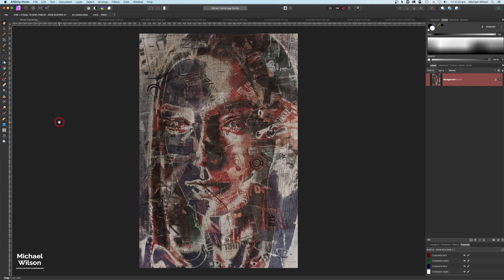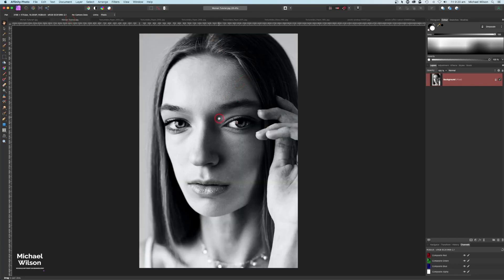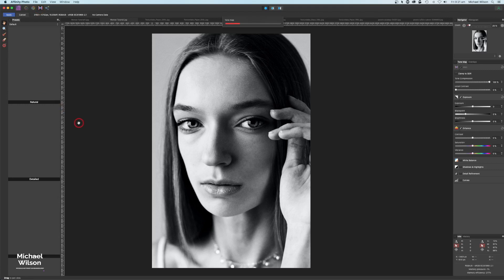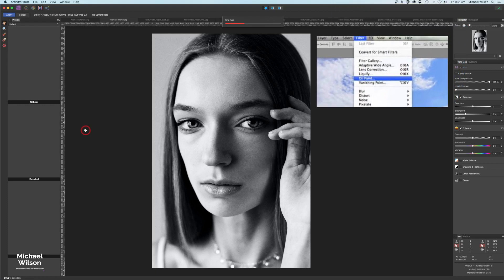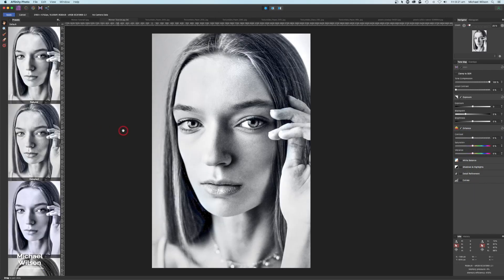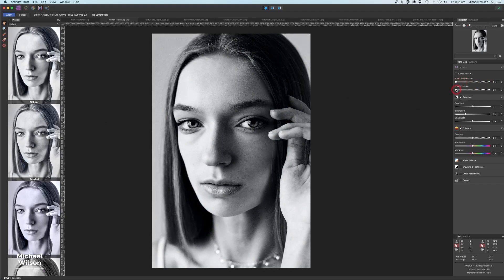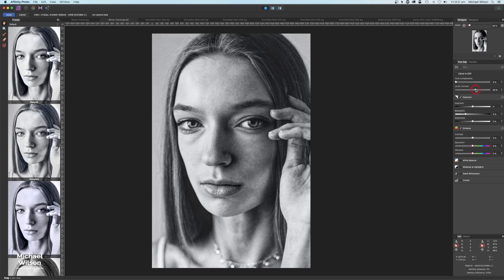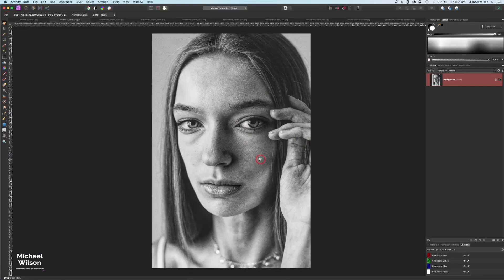Let's get started. We're going to start off with the picture of our woman here. Make sure that you've clicked on the picture of the woman and we're going to come straight up to Tone Mapping. The original Photoshop tutorial uses two filters: one is Oil Paint and the other is a Cutout filter, which we don't have in Affinity. So we're going to bring the tone compression all the way down and the local contrast all the way up to get a little bit of texture, and bring the saturation all the way down. Hit Apply.